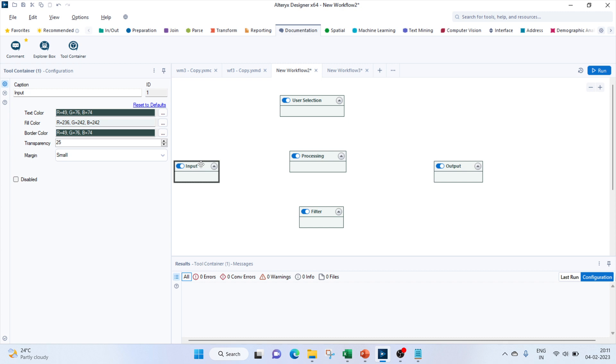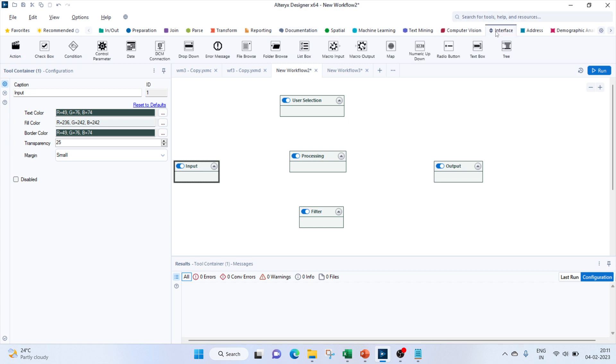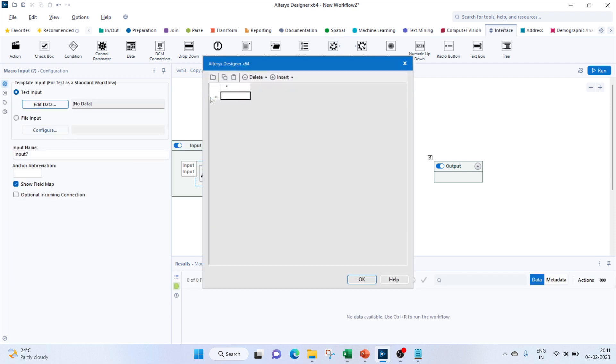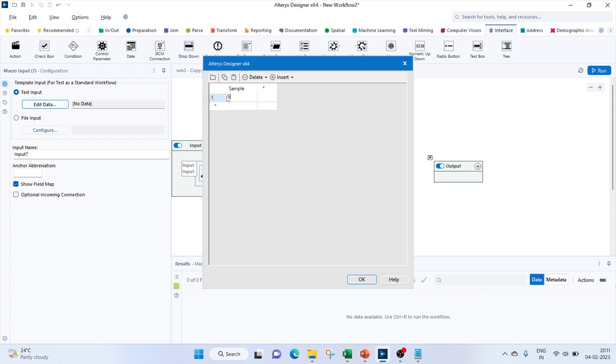First we will create the macro. For that, let's go to the interface tool and bring in our macro input. We'll edit the data and enter the sample data here. So let's get max three inputs, right? Let's give three here: sheet one, sheet two,